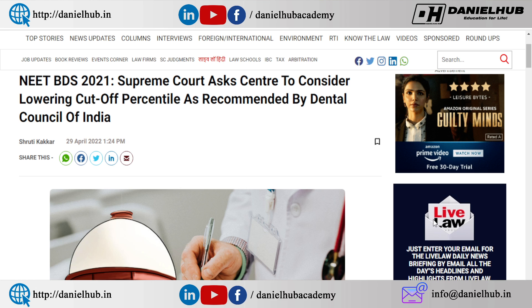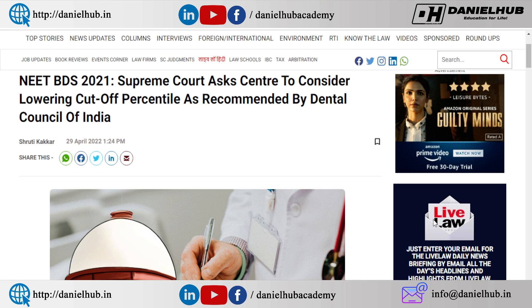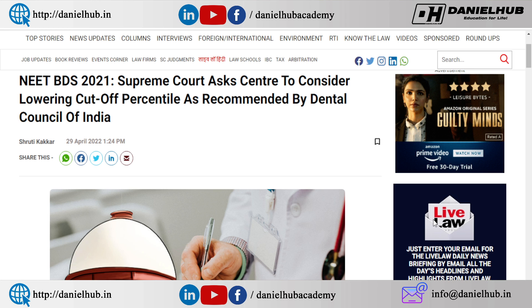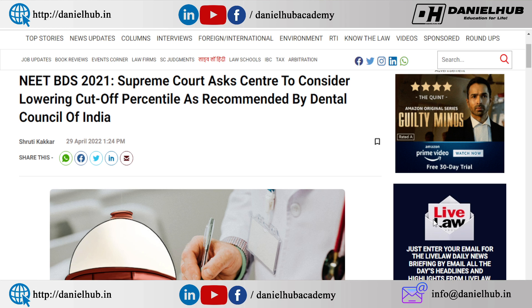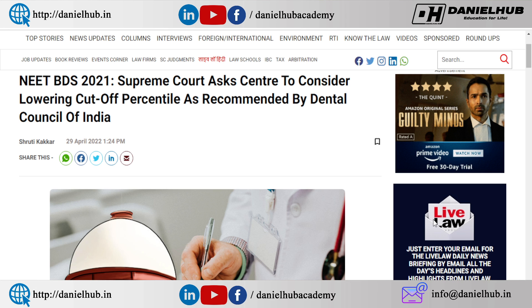The qualifying percentile for each category needs to be known: Backward community — that is OBC-R, OBC-NCL-R, EWS-R, and SC-ST-R. All these categories will have a qualifying mark of 10 percent.